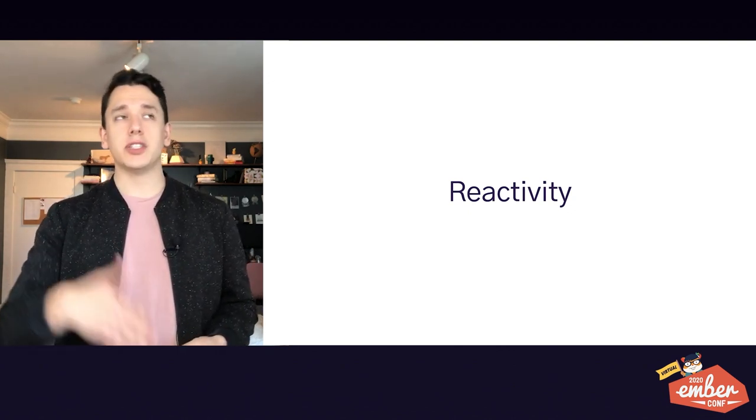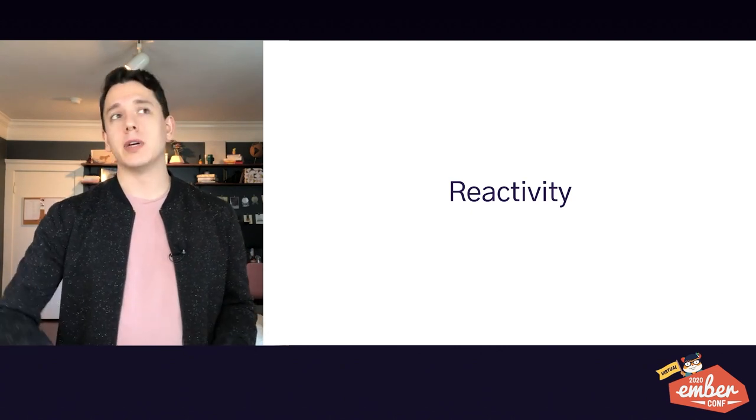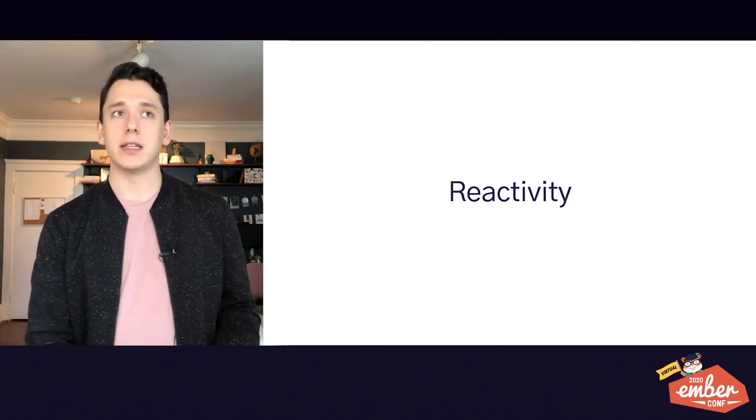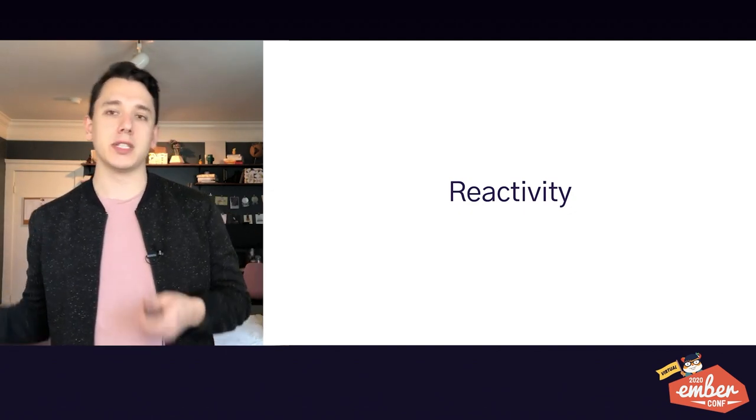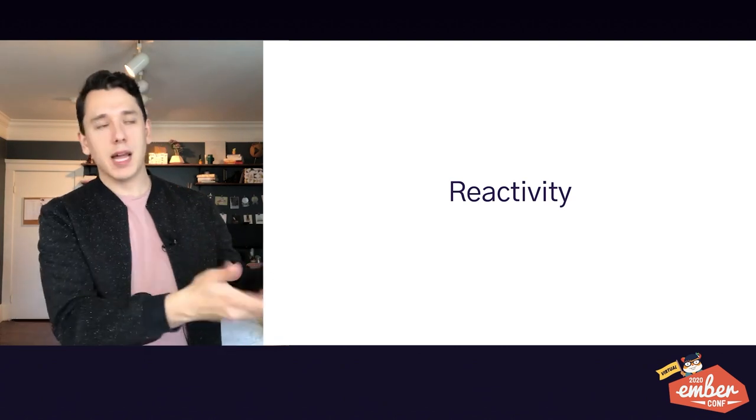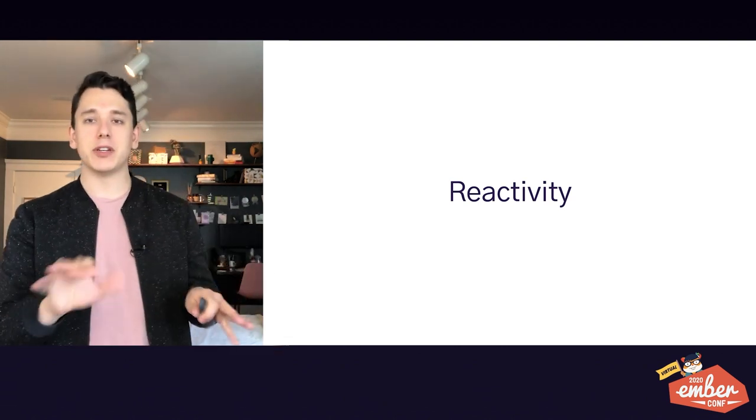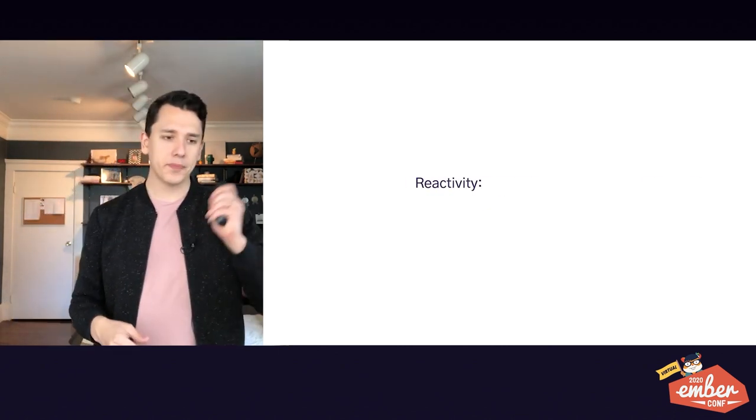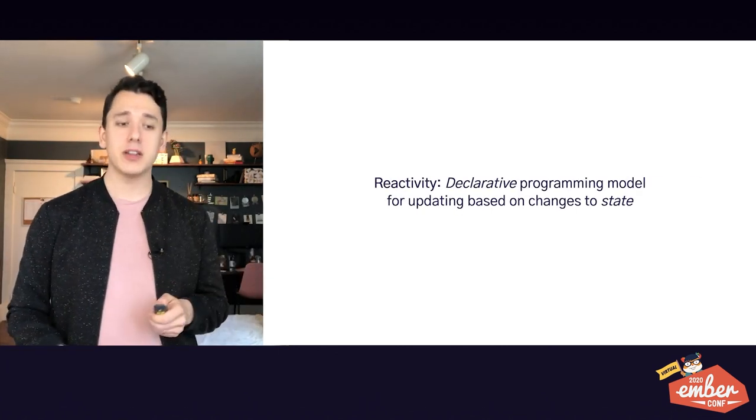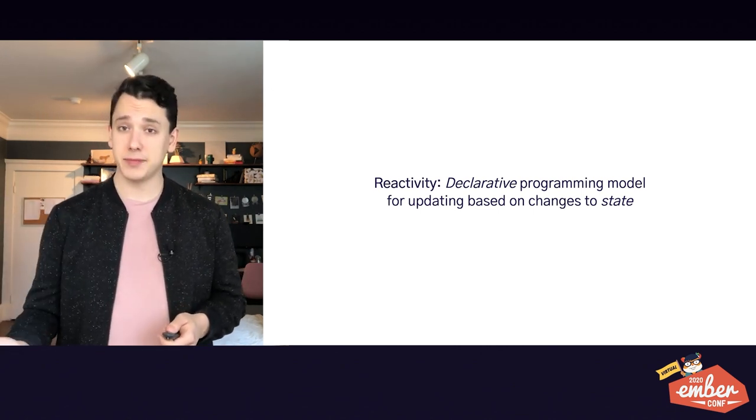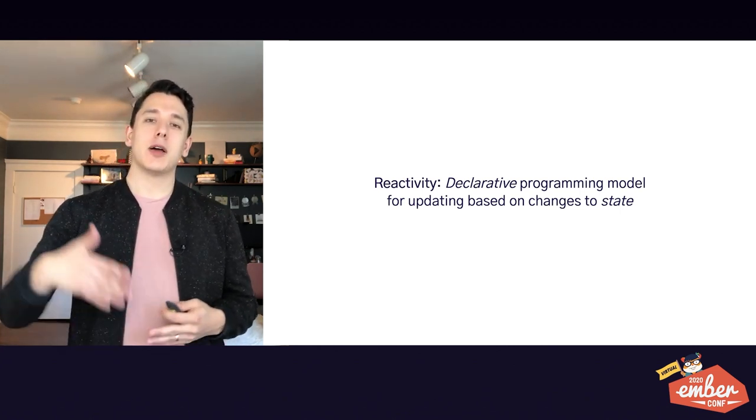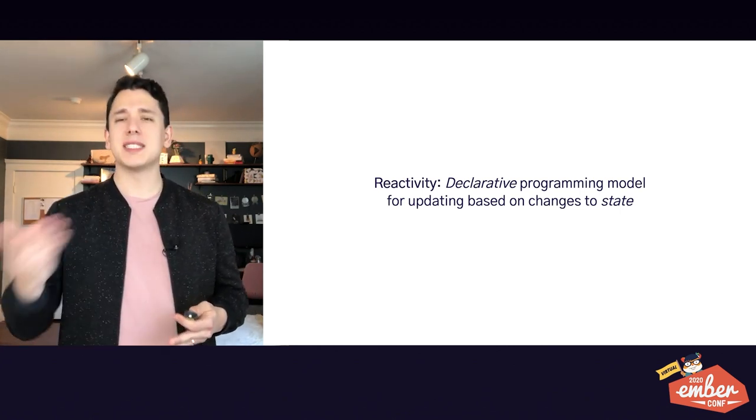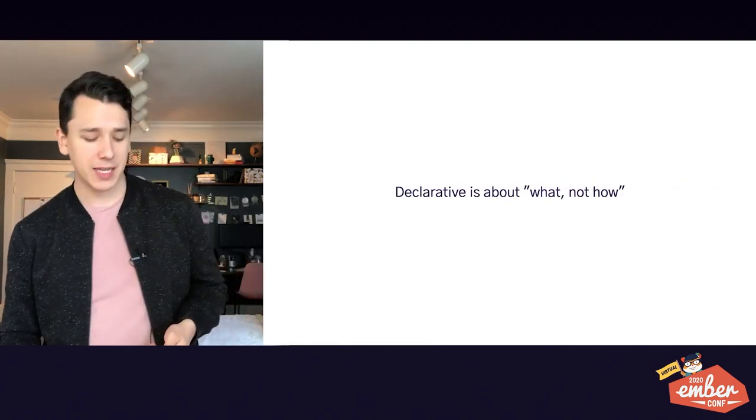And I think it actually ends up being a very useful definition because of that. It shows us the similarities between a lot of different frameworks such as Vue and Ember and React and Angular and Svelte. So reactivity is a declarative programming model for updating based on changes to state. Okay, seems simple enough. But what does that mean? Let's dig in a little bit deeper there.